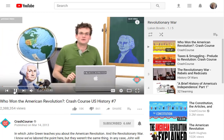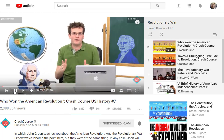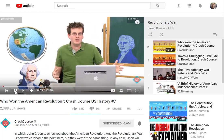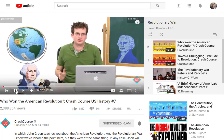Hi, I'm John Green. This is Crash Course U.S. History. There are two kinds of revolutions — those where things do change and those where things don't change.